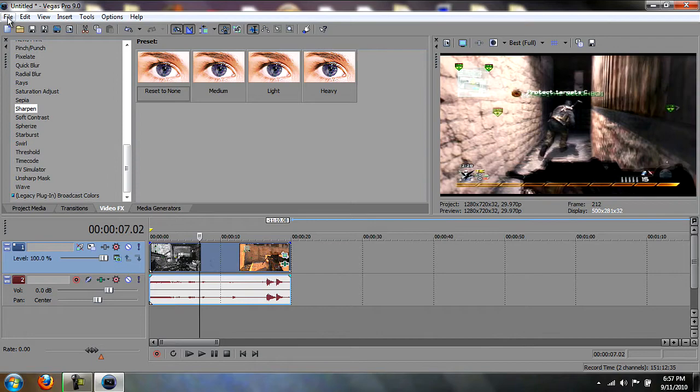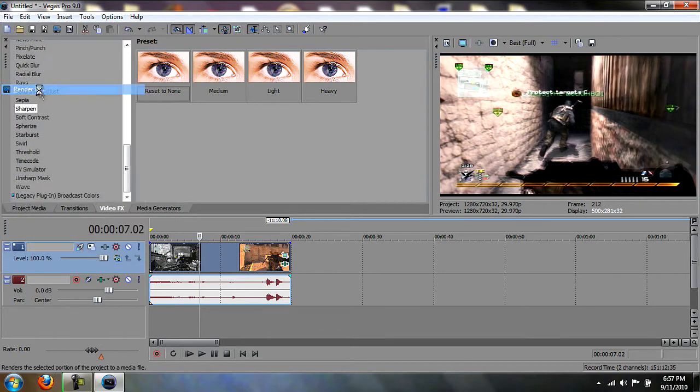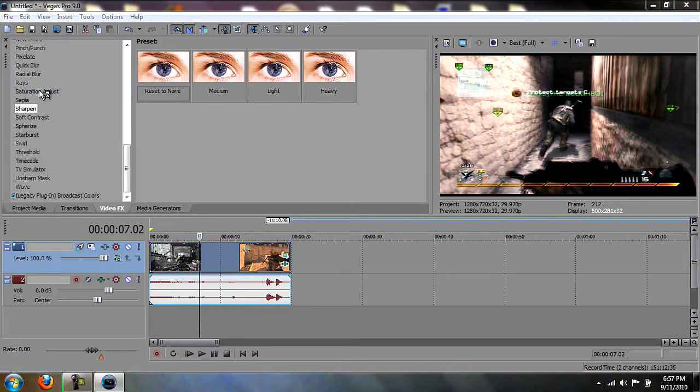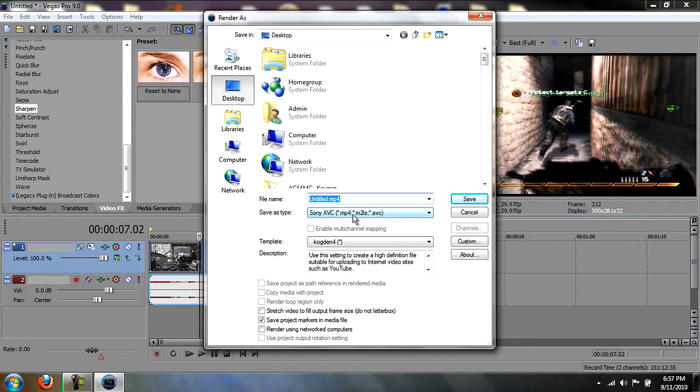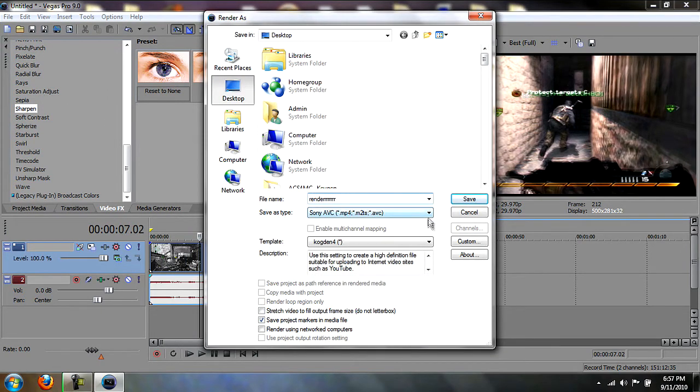So then you just go File, Render As, and just name it whatever. And then just go Custom.